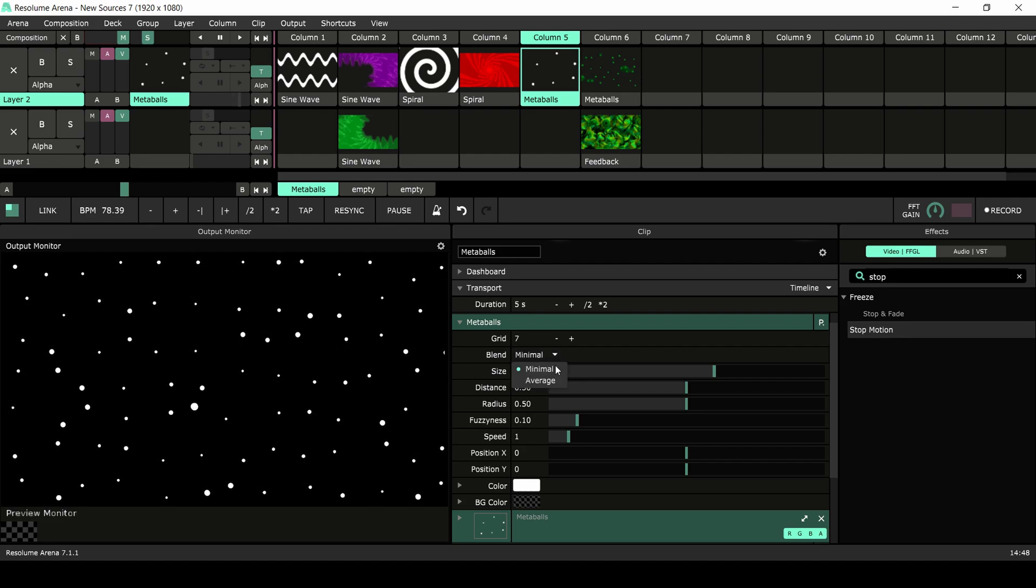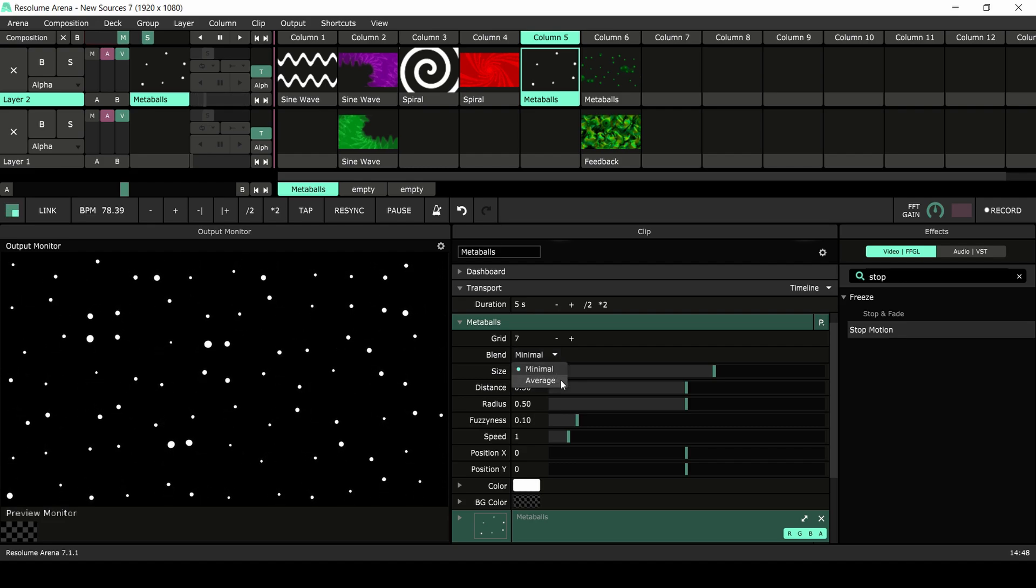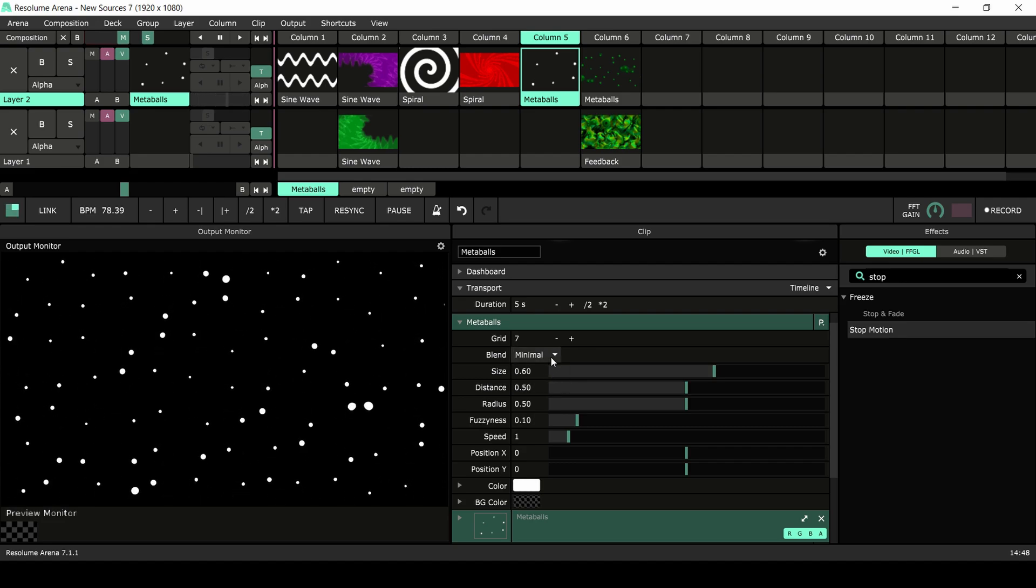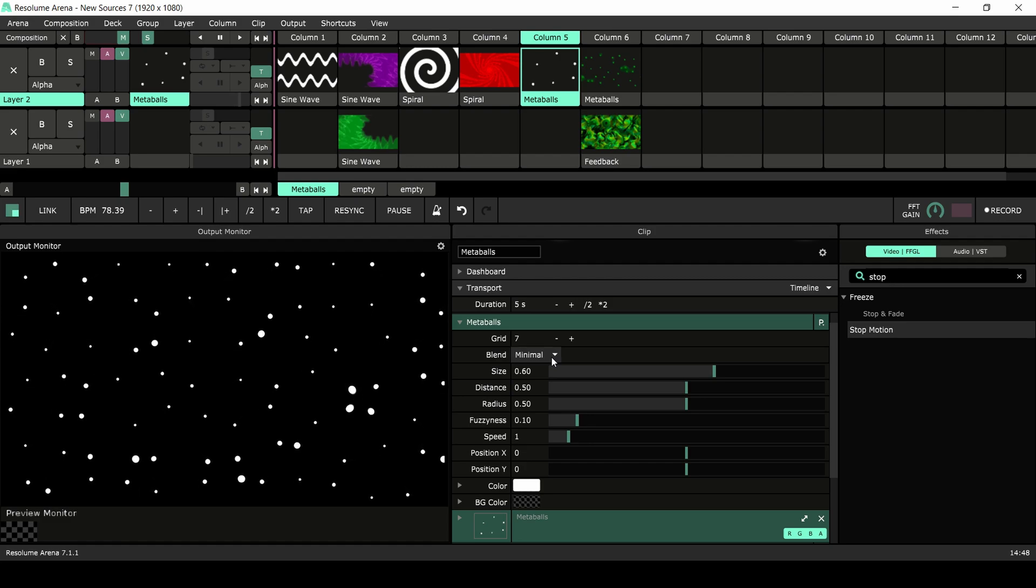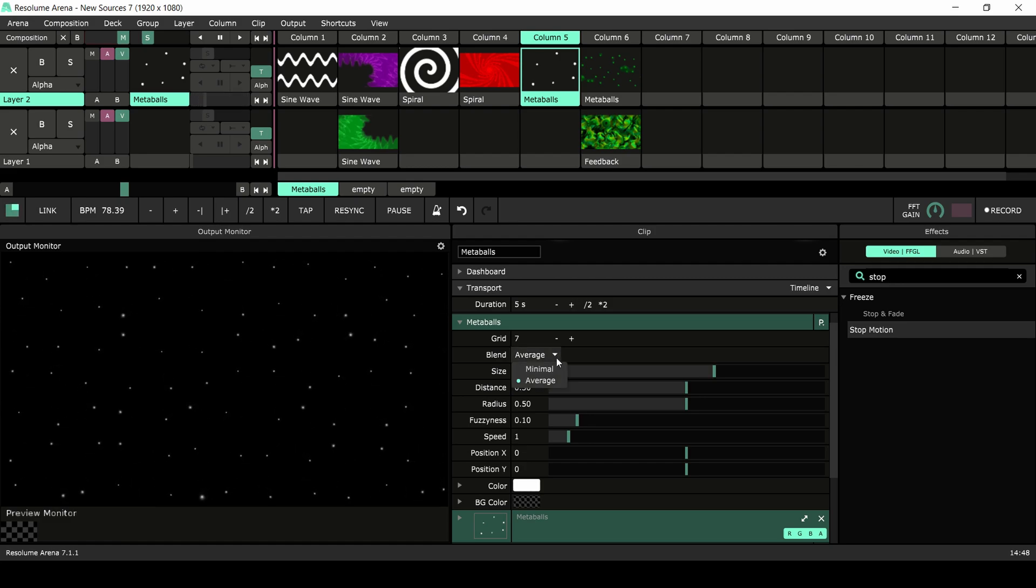Blend changes the way the shapes are blended into the composition. Use minimal for hard lines and average for soft shapes.